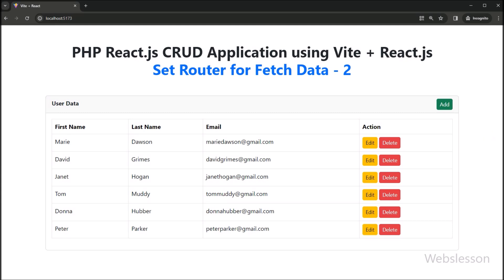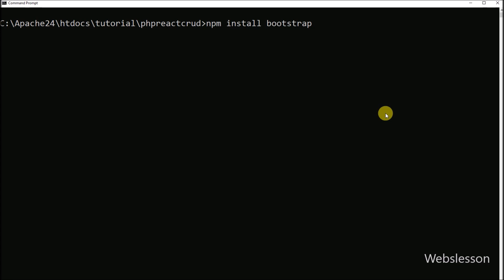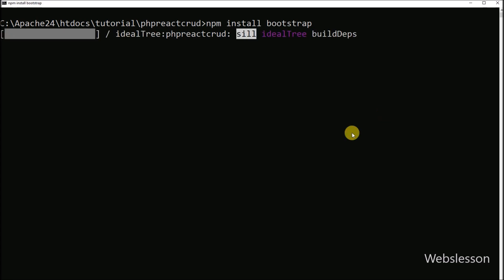First, we want to use the Bootstrap library in this React application, so we go to the command prompt and run this command, which will download and install the Bootstrap library.